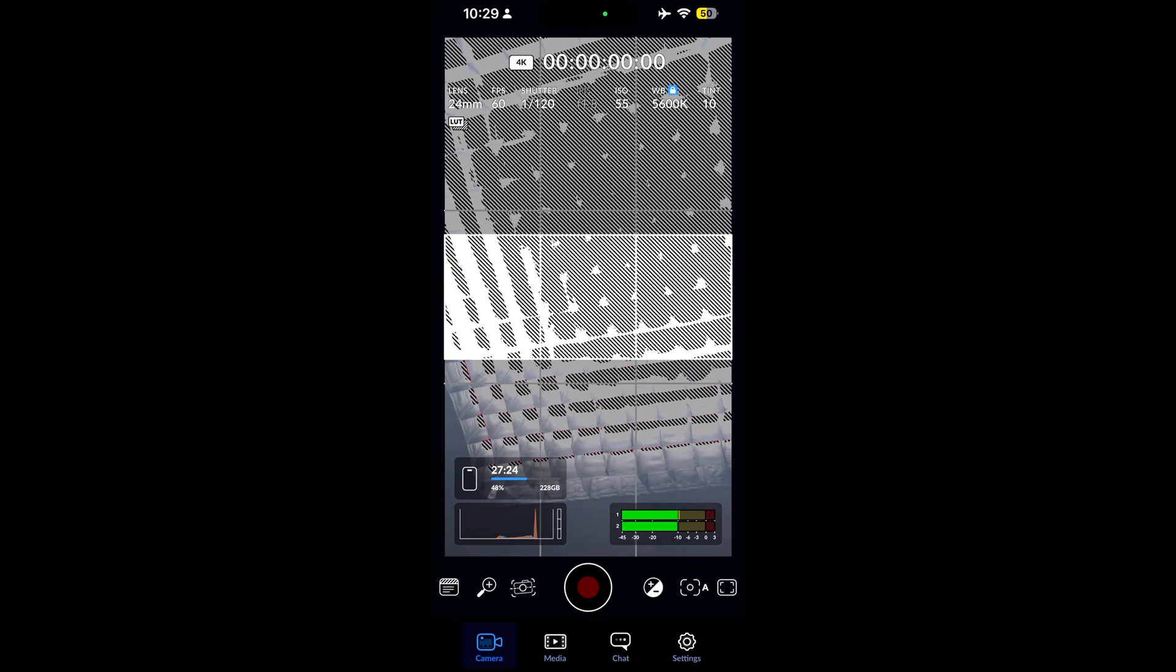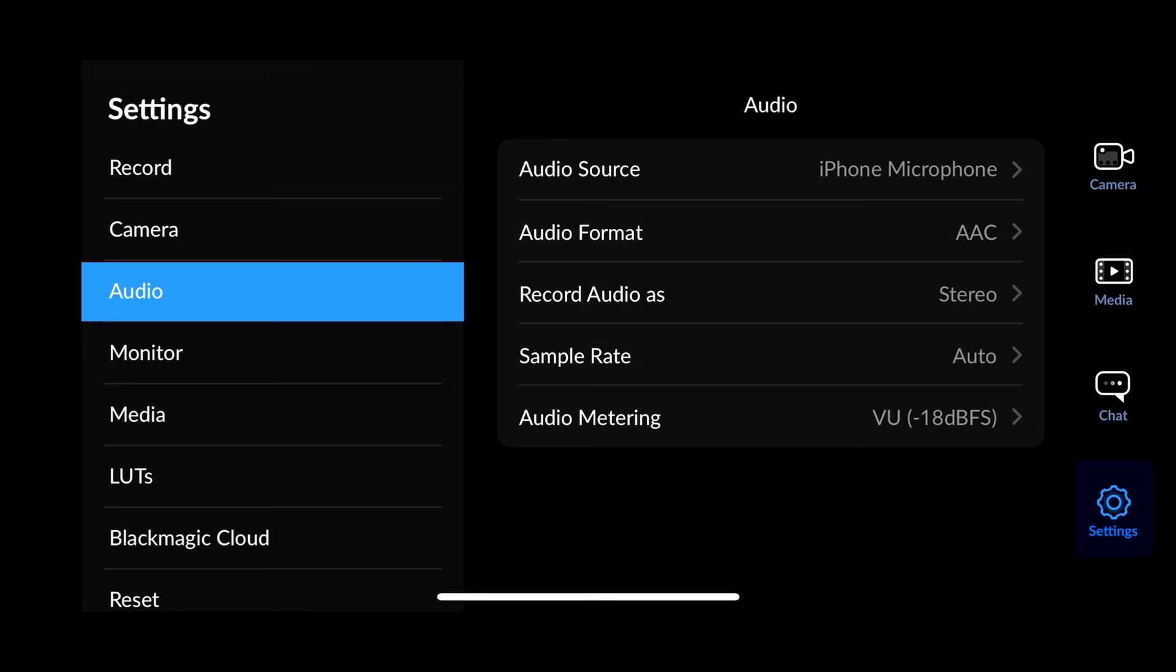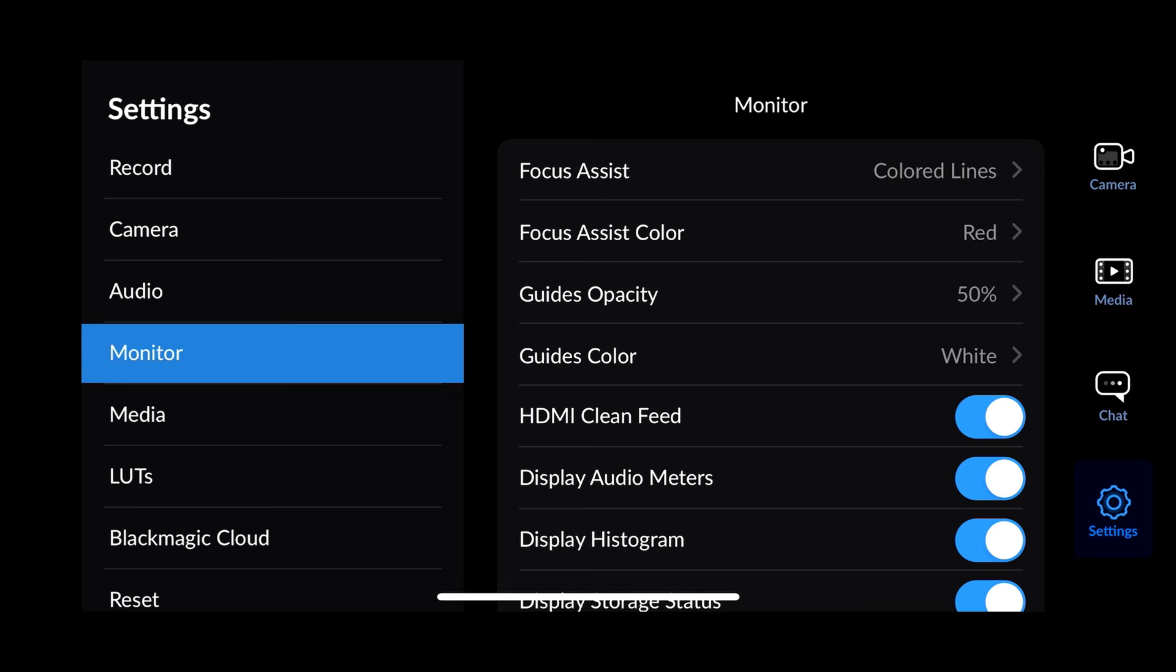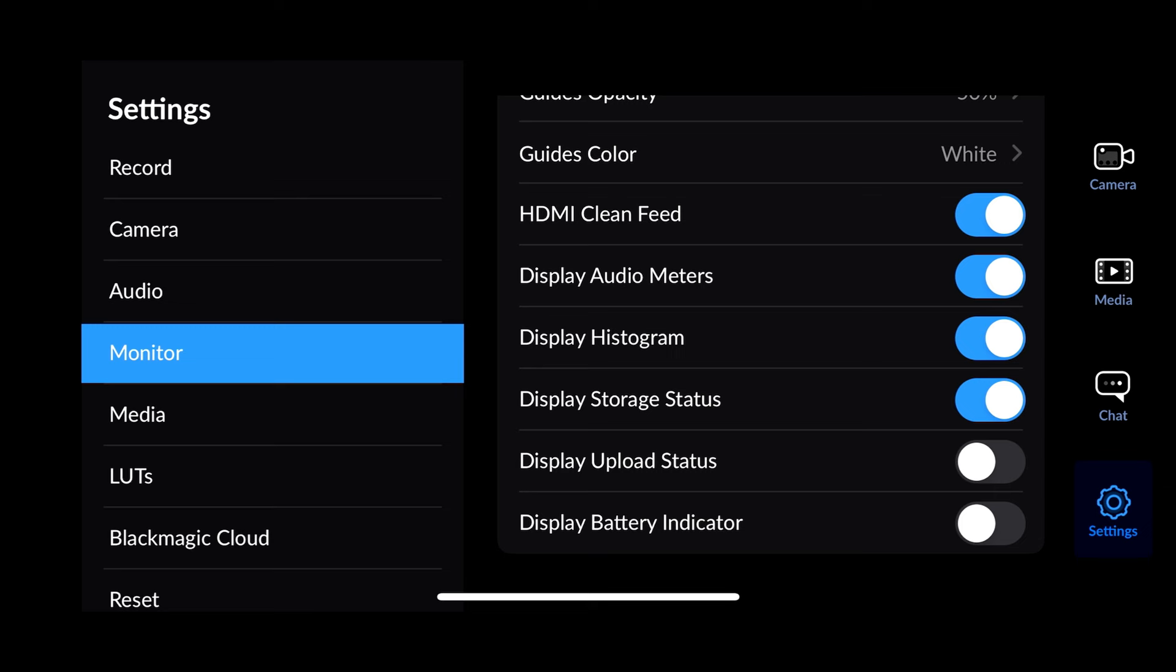Next, let's select audio. You can see the audio source where it's coming from. If you have something plugged in, you can select it. Audio format, I keep it on default. Recording audio as stereo, everything else is default. Under monitor, you can have the focus assist lines or peaking. Focus assist color, you can select the color of what those lines are when you see the focus peaking. The guide's opacity, guide's color, HDMI clean feed, display audio meters, display histogram, storage status, upload status, and battery indicator.